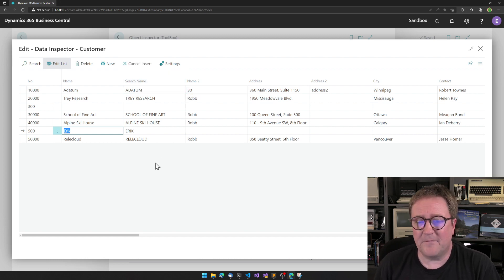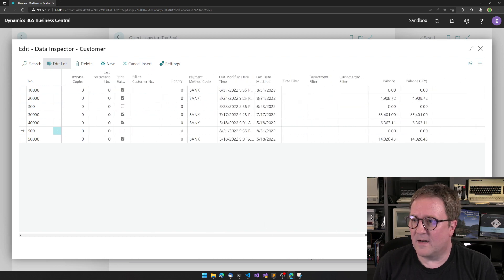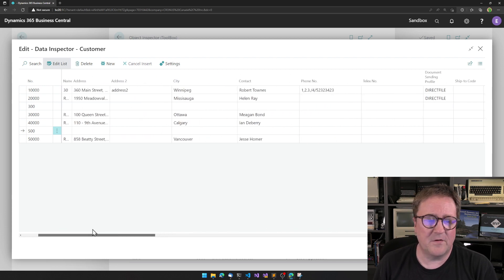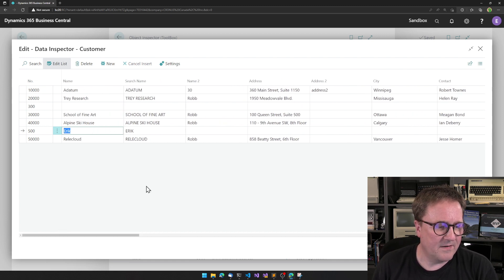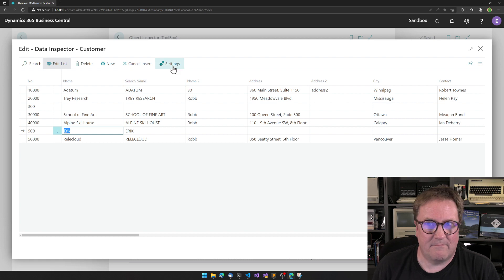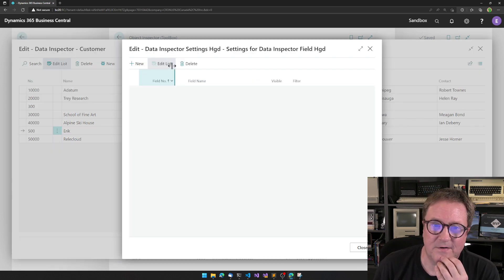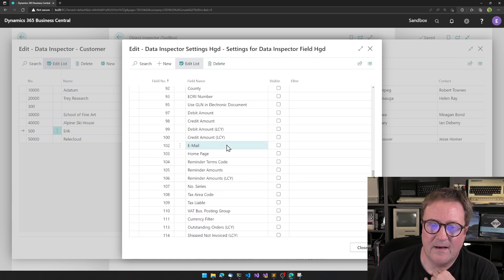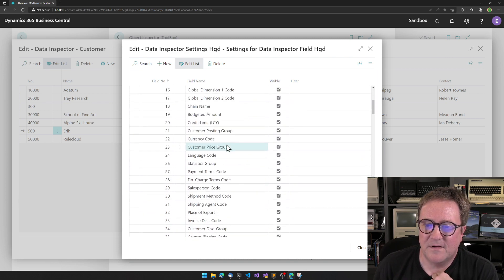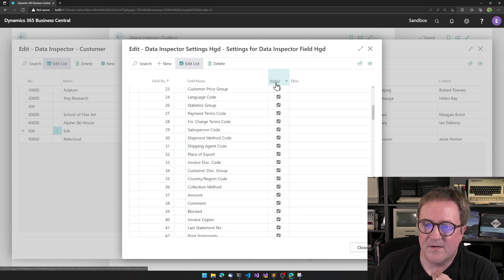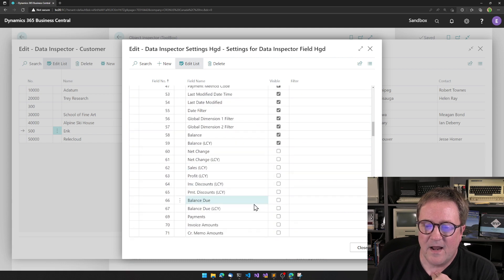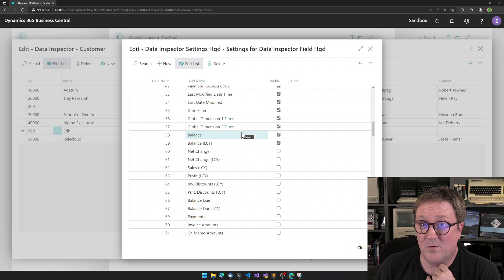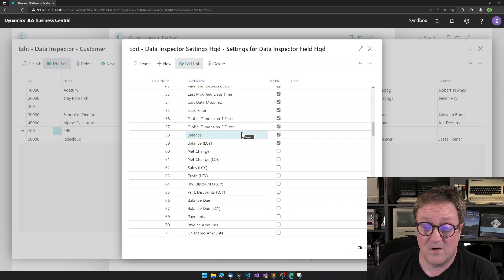Another thing that you might notice is that the last column here is the balance LCY. And if you were a quick counter, that's 50 columns. If I go into settings and look at all the fields, we can see that there's a visible column here. And that means that these are the columns that are visible.